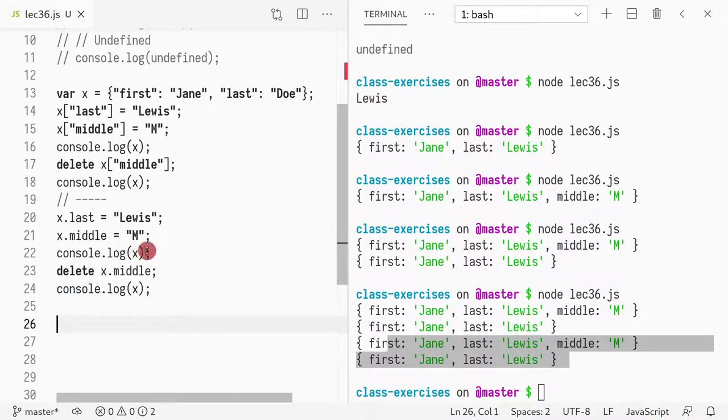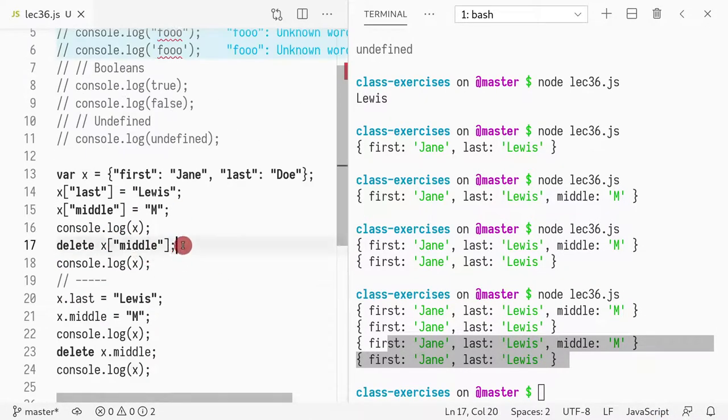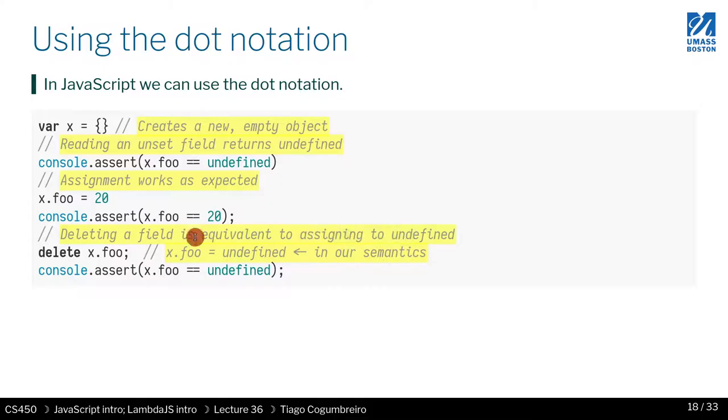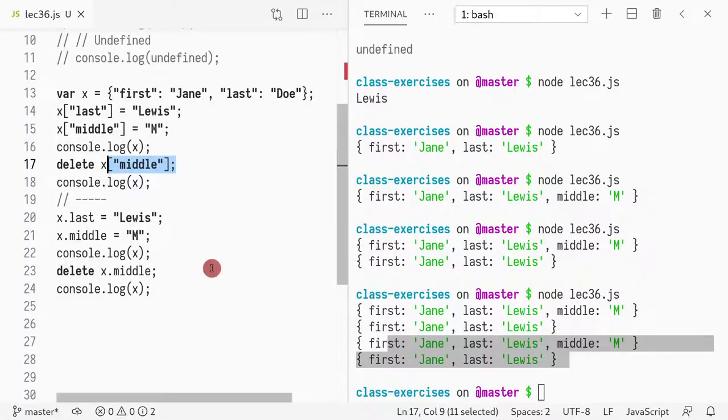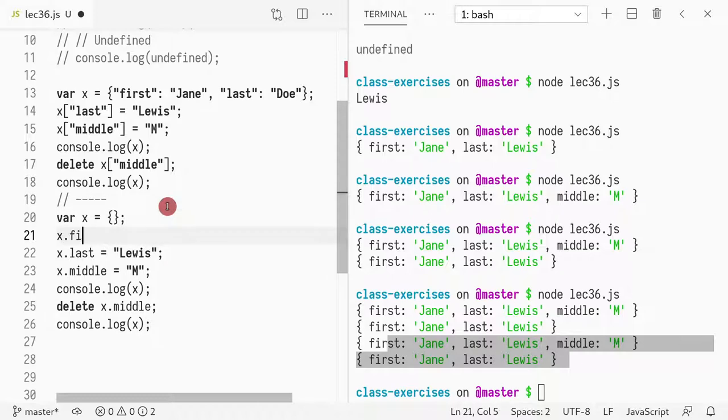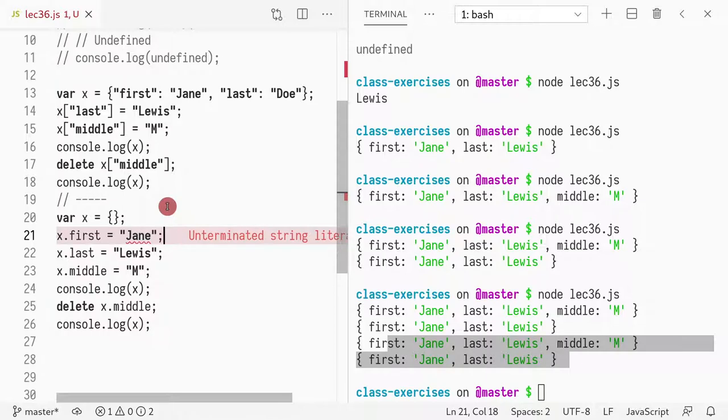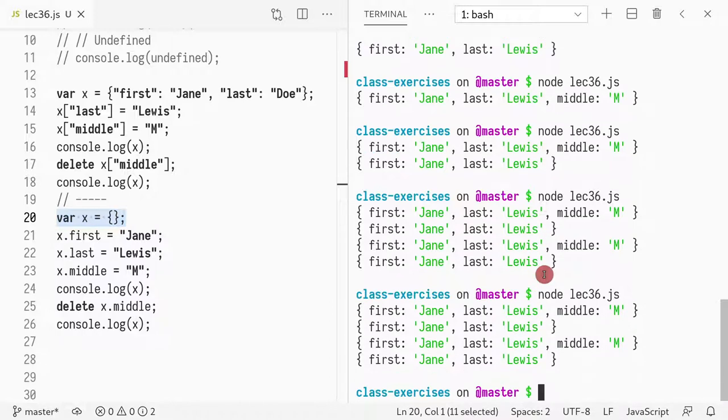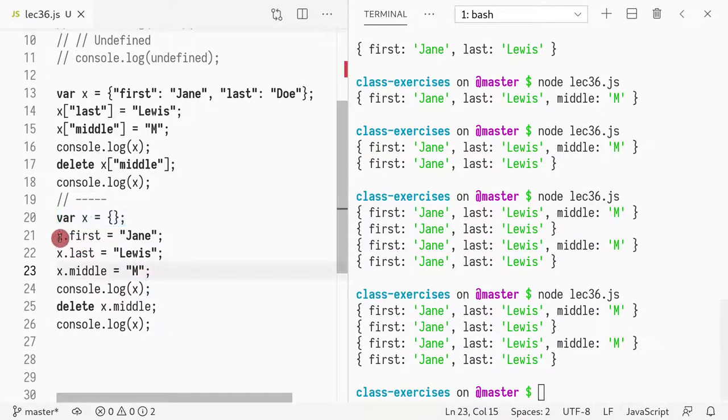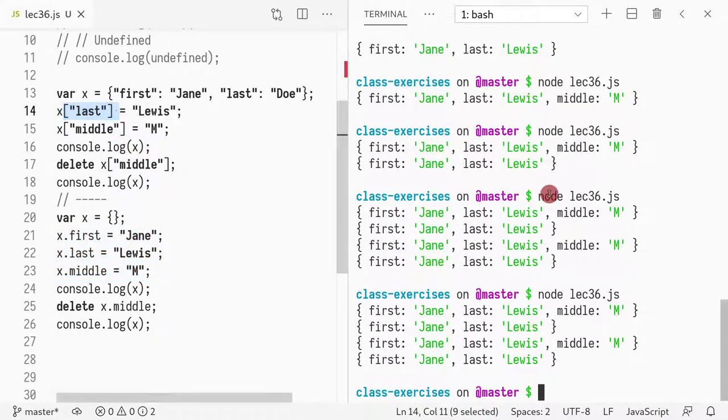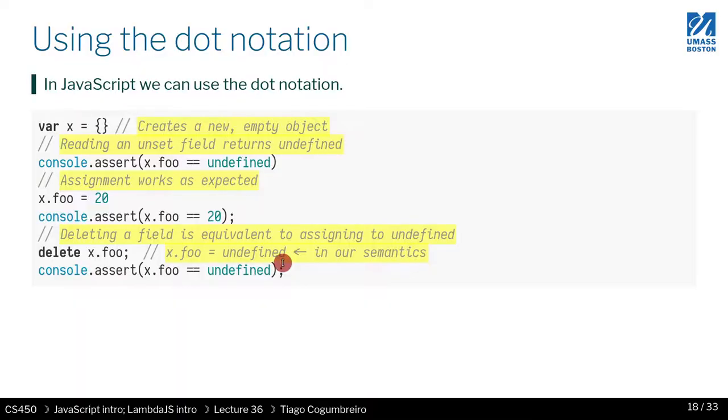So we can use the dot notation or we can use the brackets notation. They're exactly the same thing. I can also define X as X dot first equals Jane. So in the second example, what I did was I created a new object X and I created from scratch just by defining fields. So here we are defining a field, using the dot notation. So we know how to use dot notation.